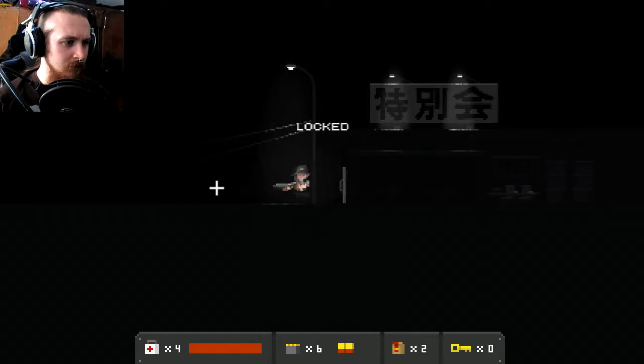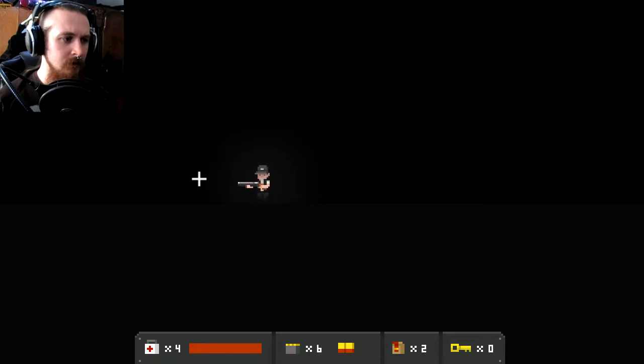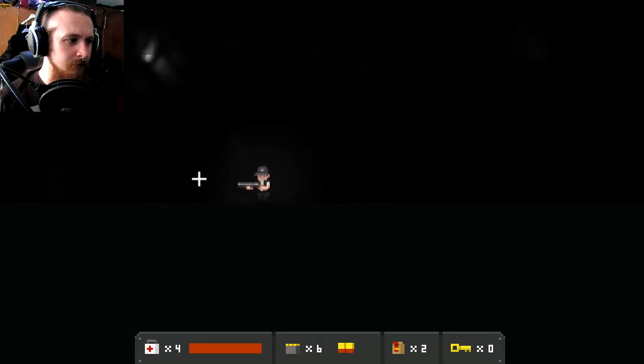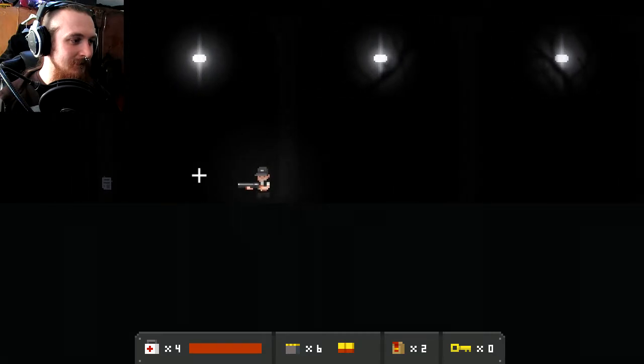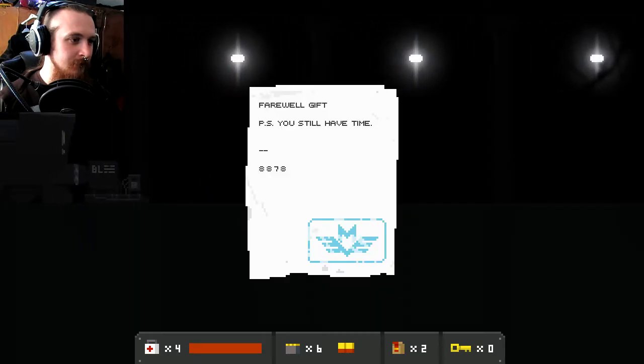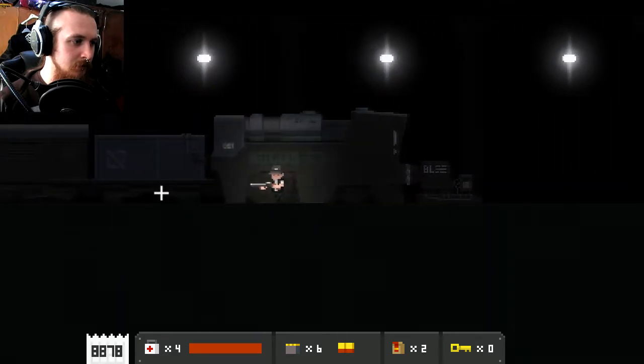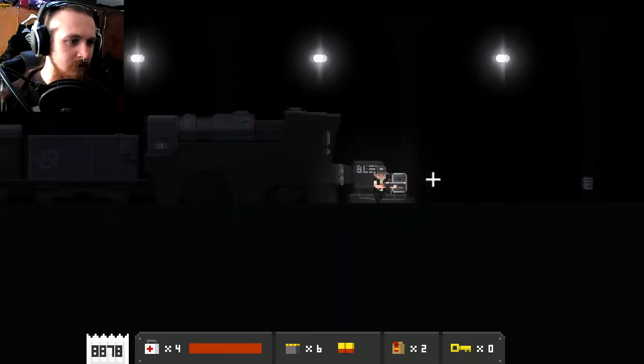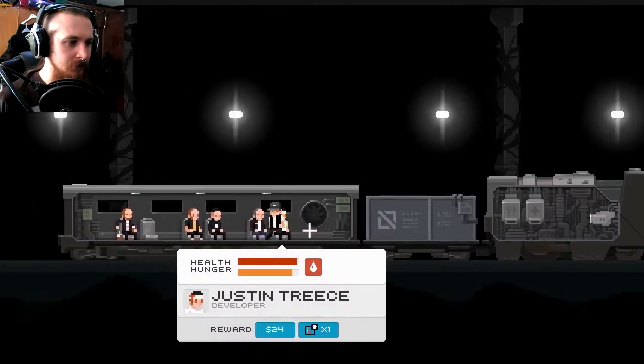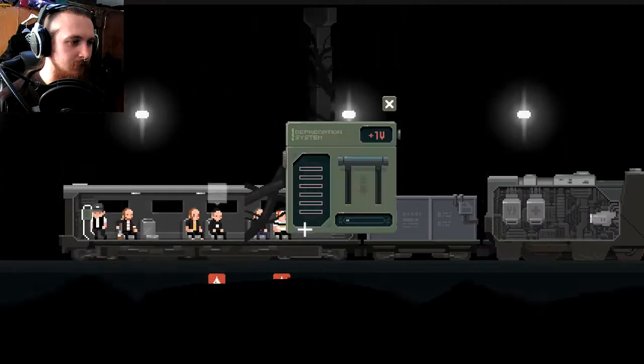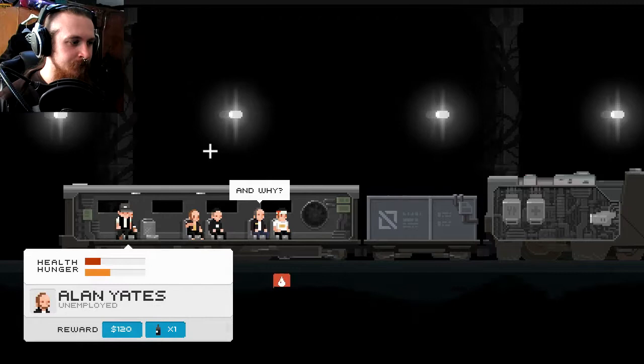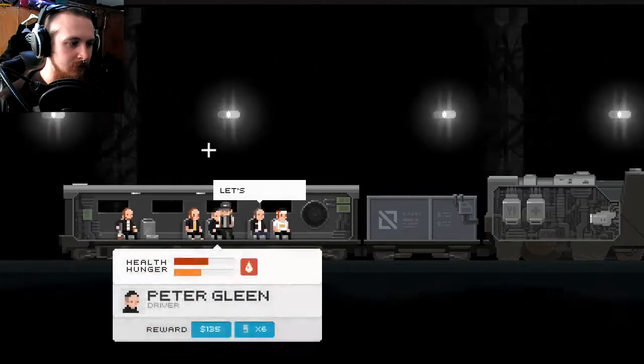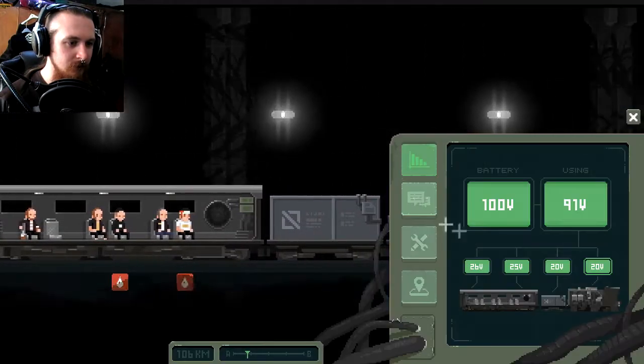Locked. Okay, oh they've left me with a farewell gift. You still have time: 8878. Okay, well they haven't taken my cargo which is what I thought they might be interested in. That was weird. How are we all doing? I didn't get any supplies whatsoever from that station, so I'm hoping you guys aren't going to be too demanding.